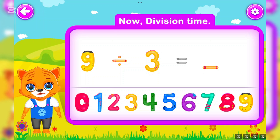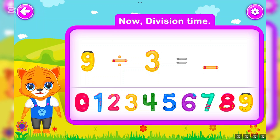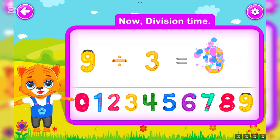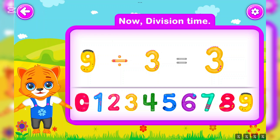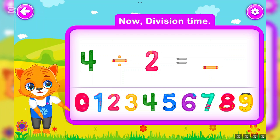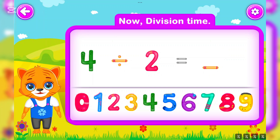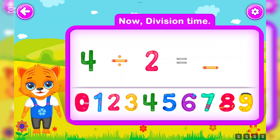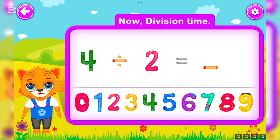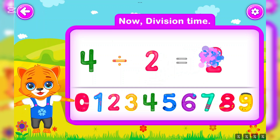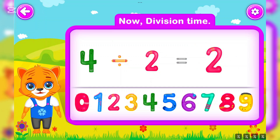Nine divided by three is equal to three. Perfect! Four divided by two is equal to two. Awesome!